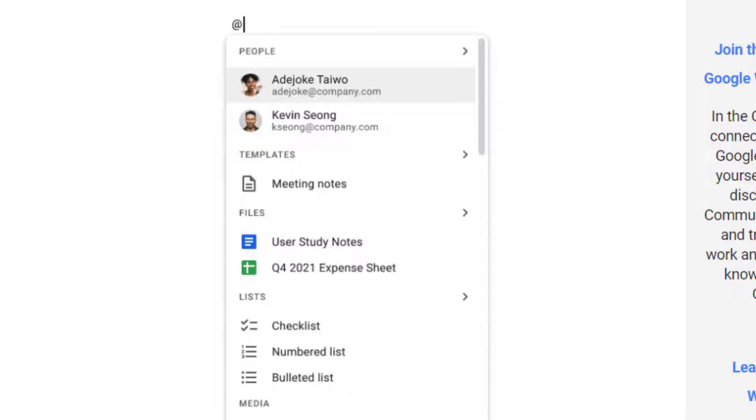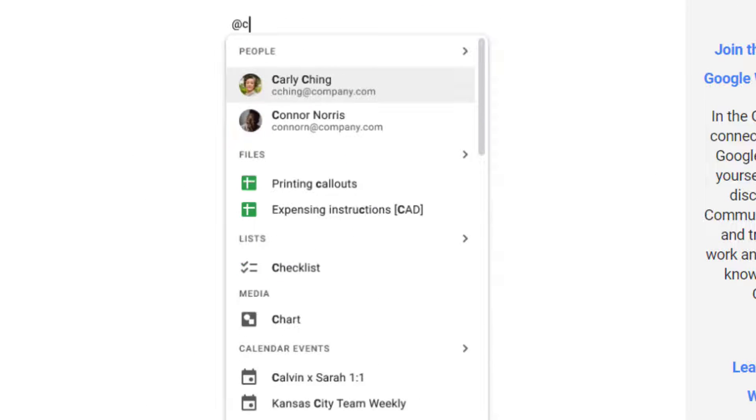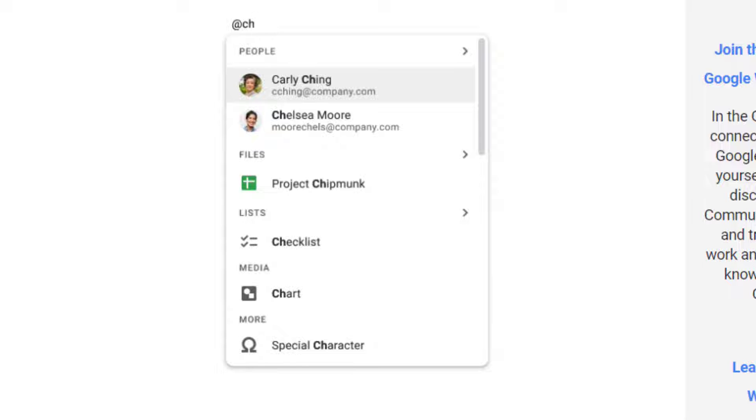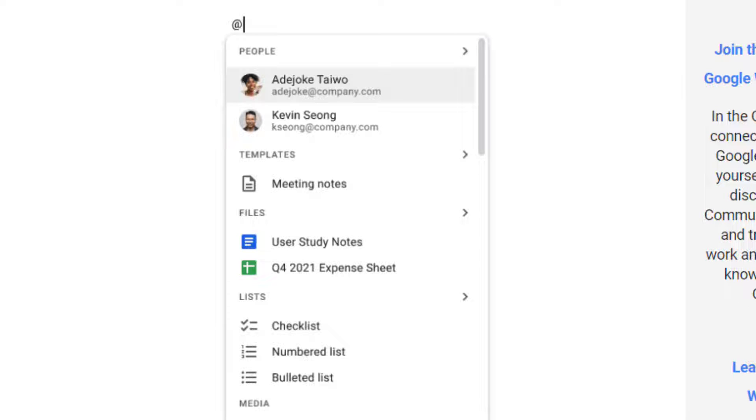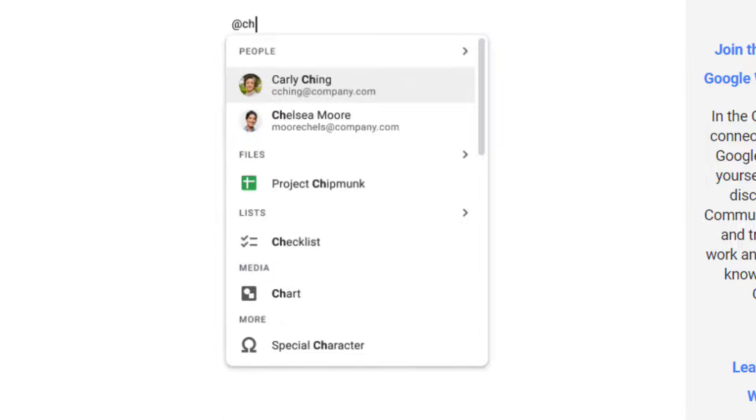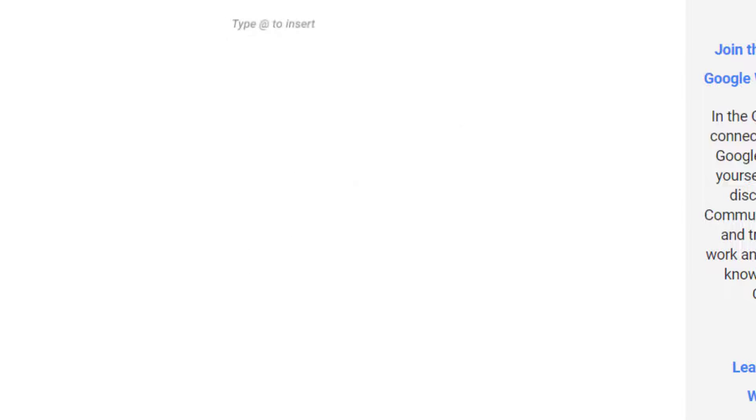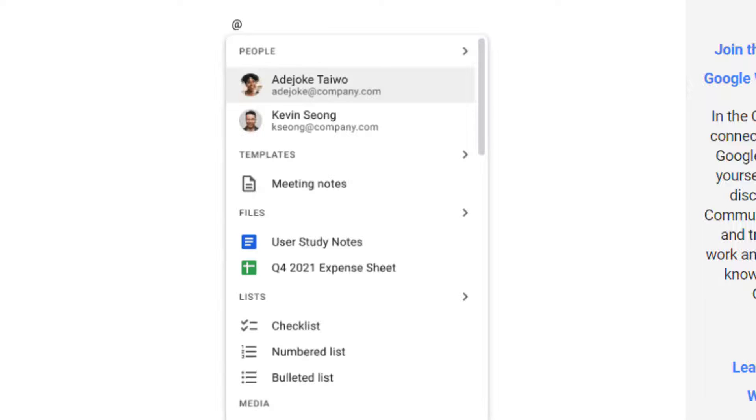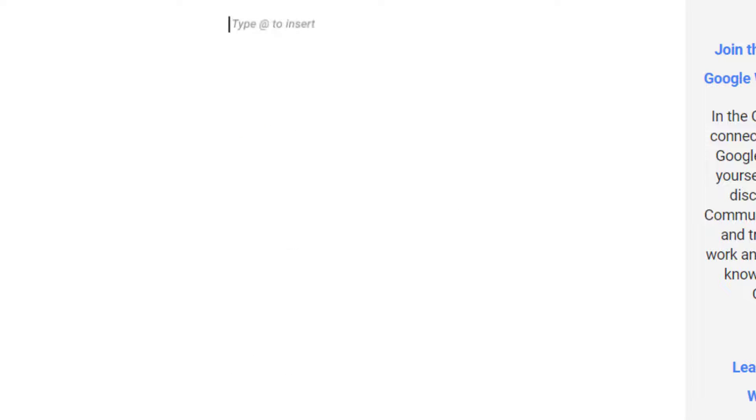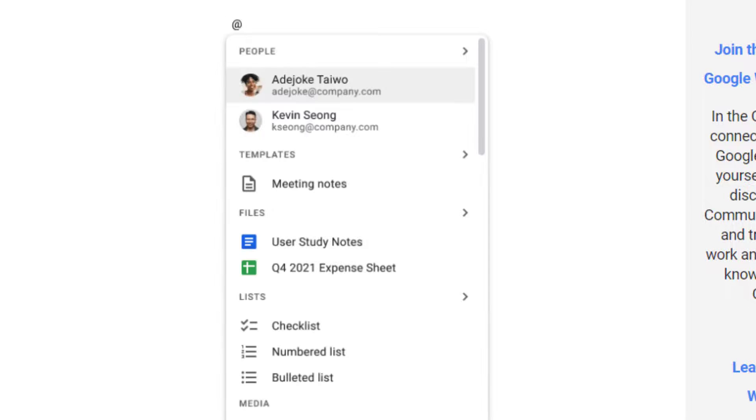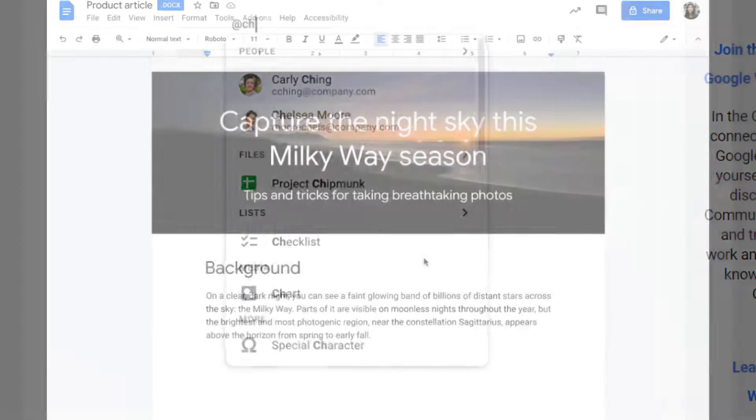Google has added a universal insertion menu to easily add things like tables and images in addition to smart chips directly in Google Docs. Simply type the at symbol and you'll see a list of recommended files, people and meetings, as well as other different content elements to insert inside your work or inside of a Google Doc.